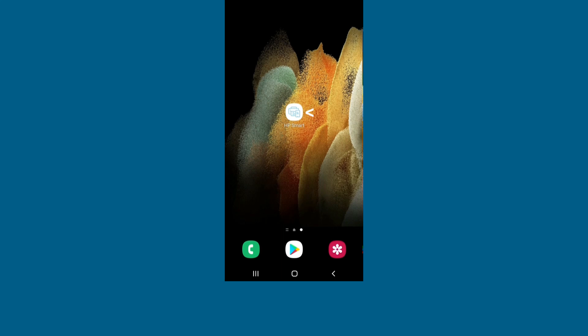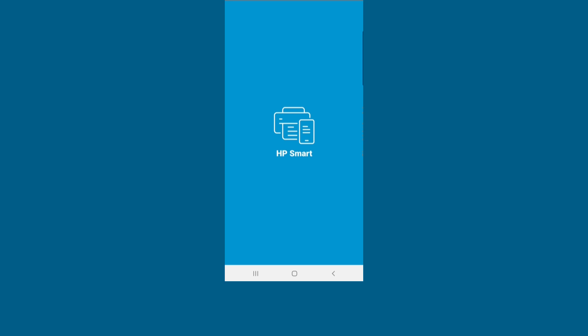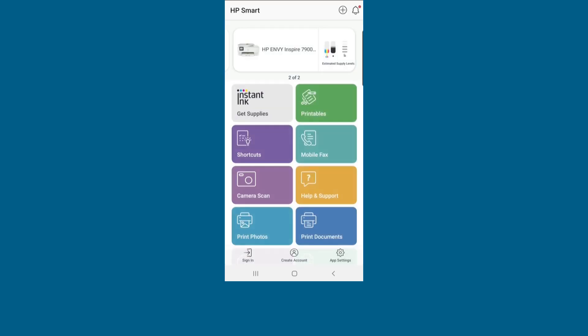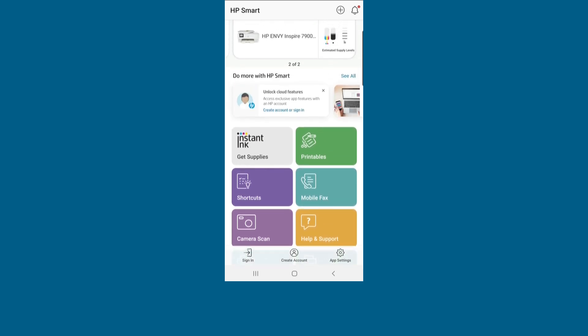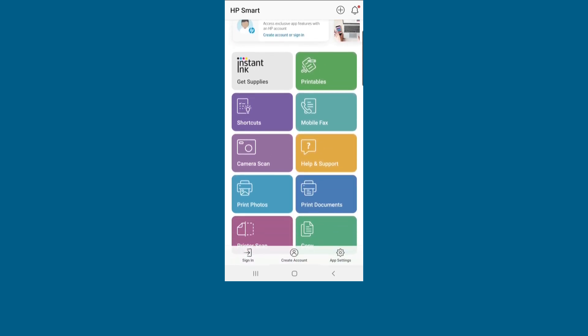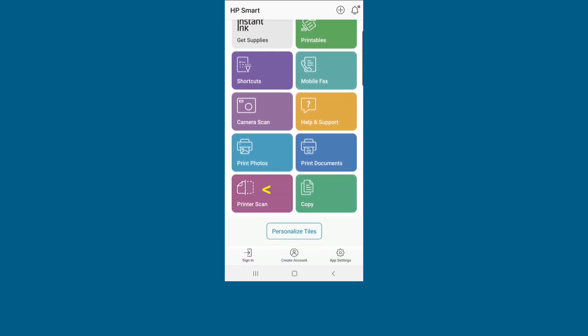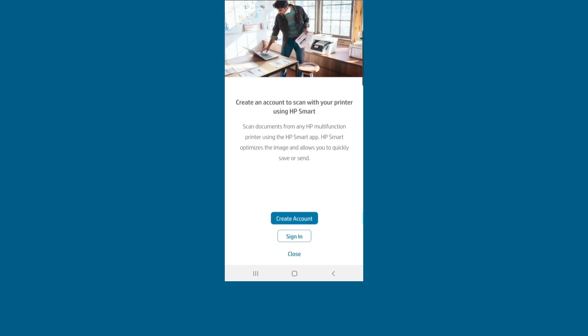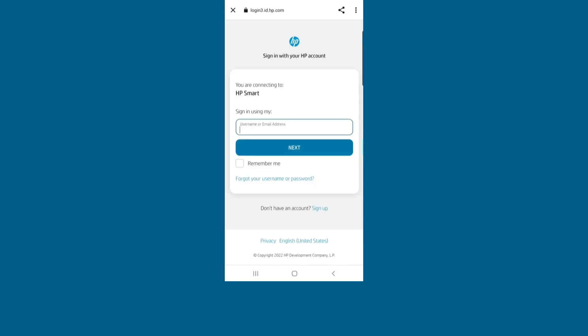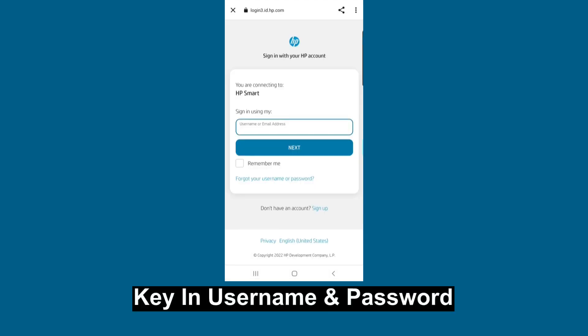Let's start up HP Smart. Suppose we want to do a printer scan. It would require us to sign in. Key in your username and password.